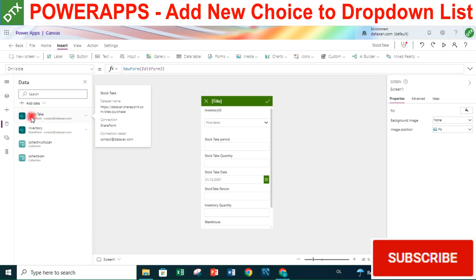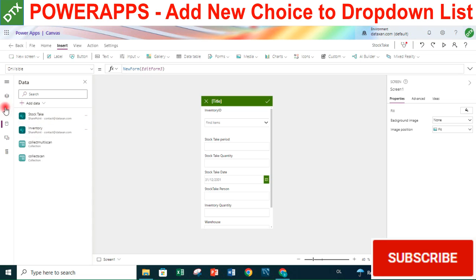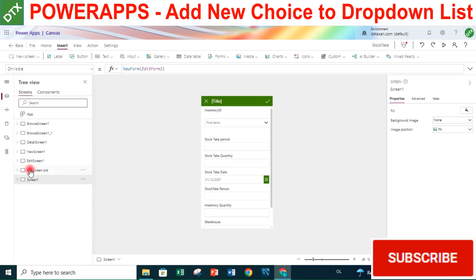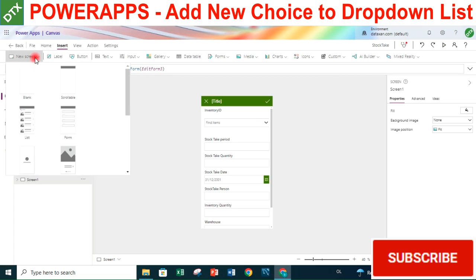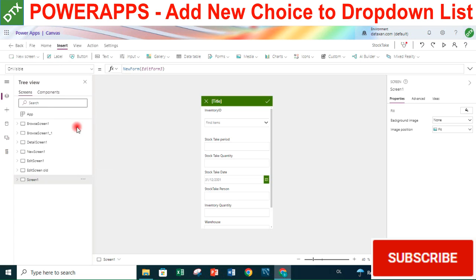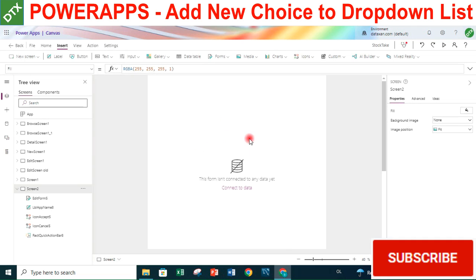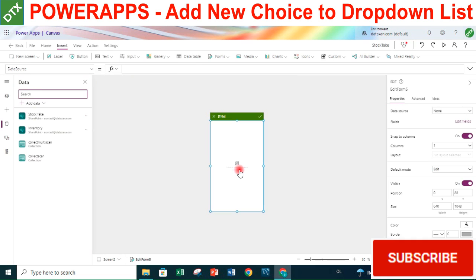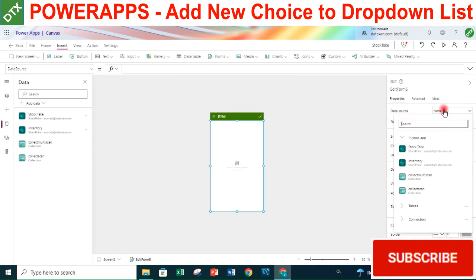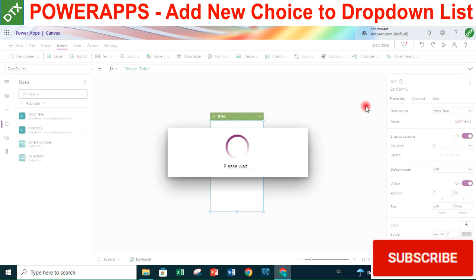First, make sure our app has connections to the data source. We have two lists: the stock-text list and the inventory list - both already connected with the app. We have several screens already, but we will build a new input form from scratch. We go to Insert and insert a new screen with the form format, then connect the data source to this form. We choose the stock-text list.